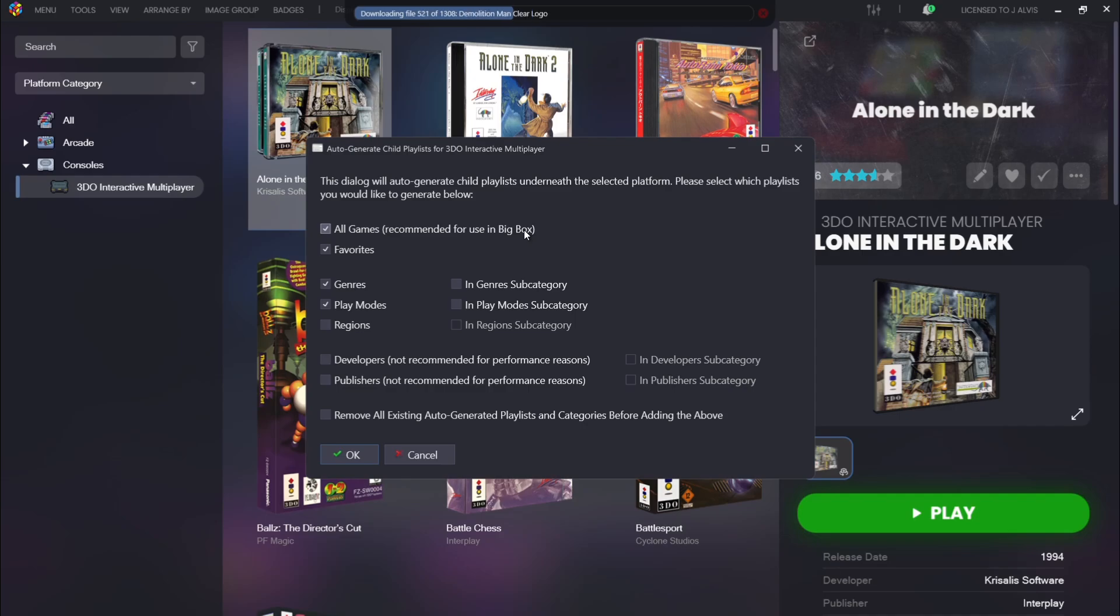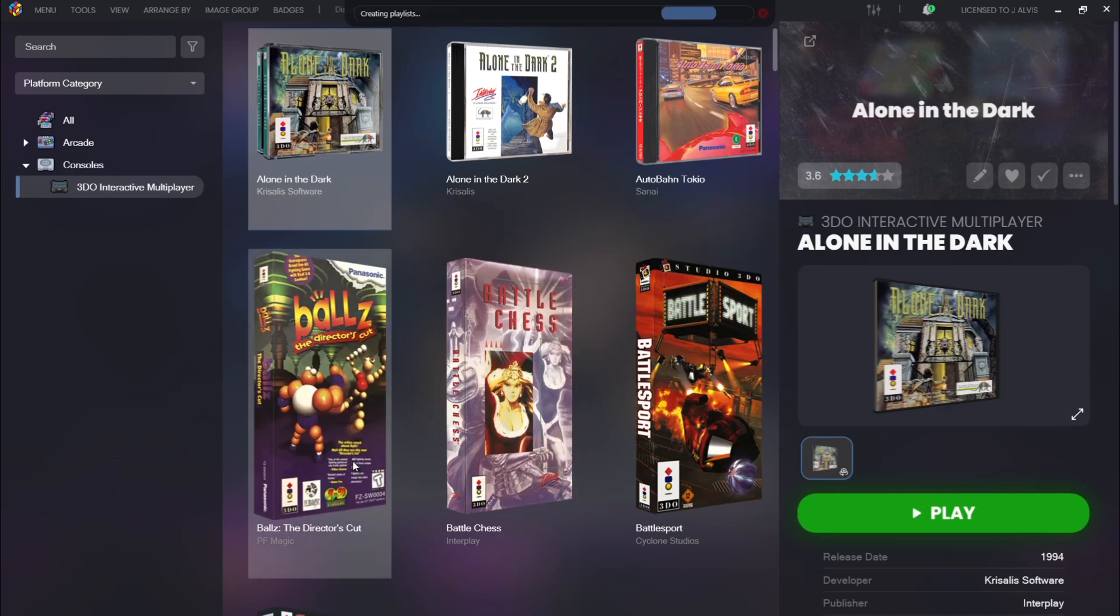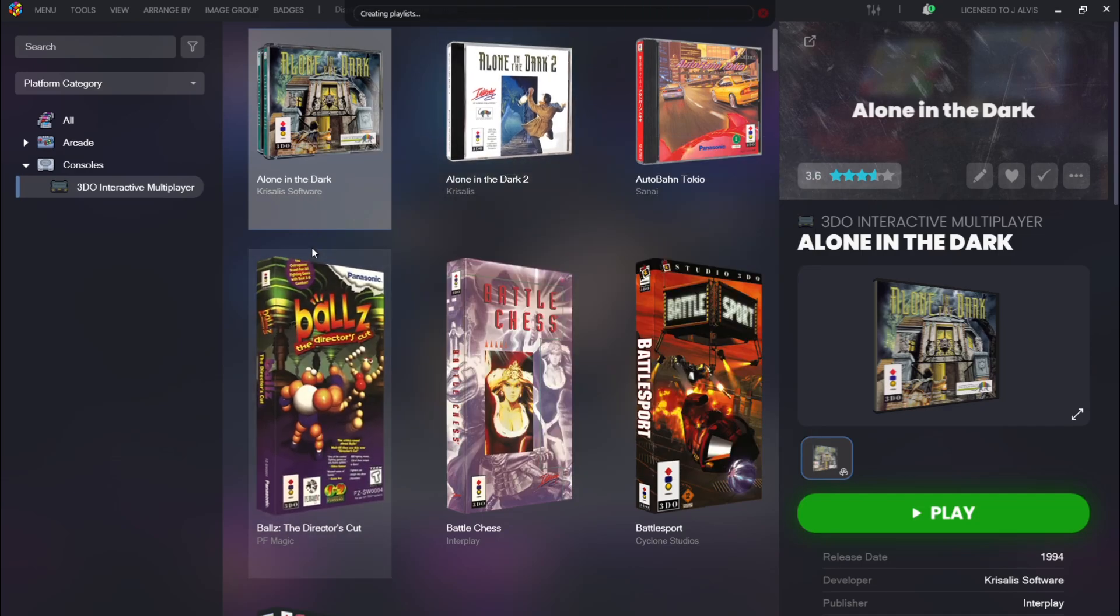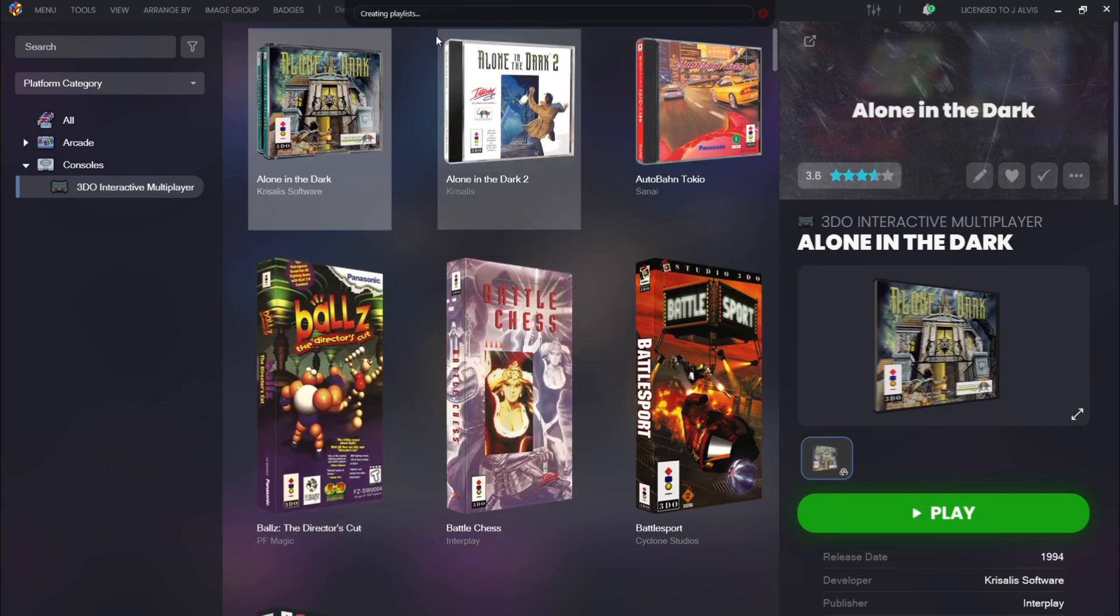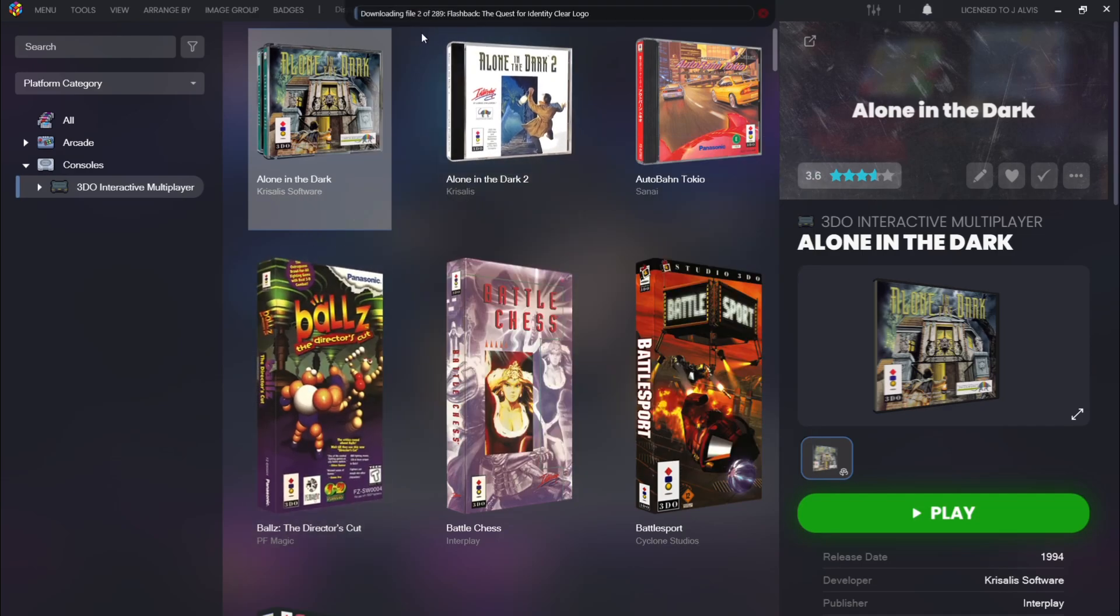So it's a good possibility you might find games you've never even heard of before by doing this. So let's just go to Okay. And as we can see at the top just here, it's now creating playlists.